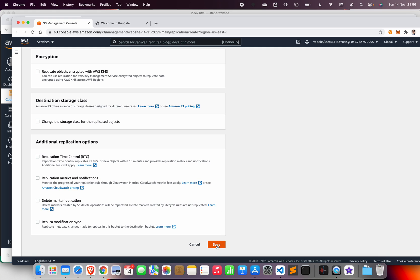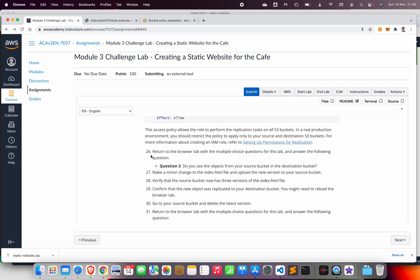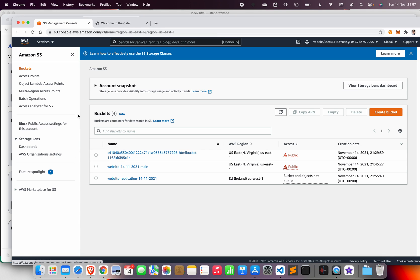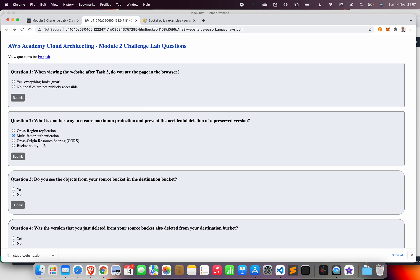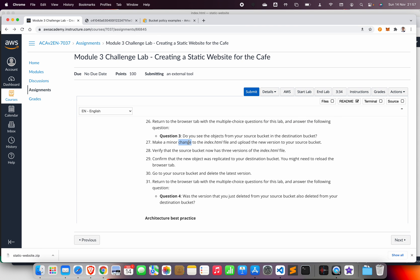Save the rule. Now answer question number three: do you see the objects from your source bucket in the destination bucket? The answer is No, because we have made no modifications to the source bucket since the rule became active. Verify by opening the destination bucket — you won't see any replicated objects yet.